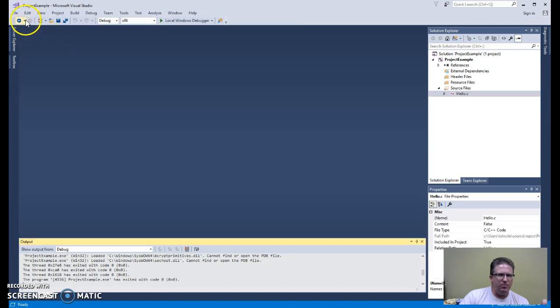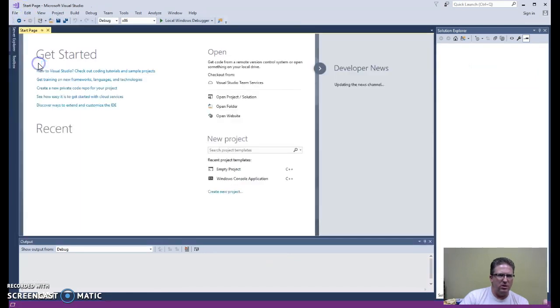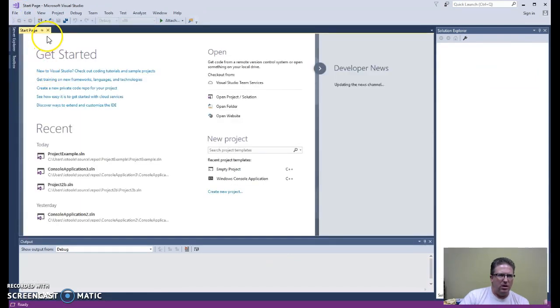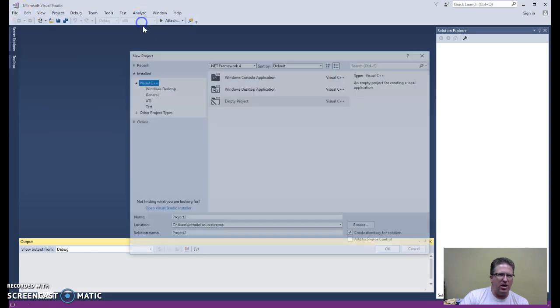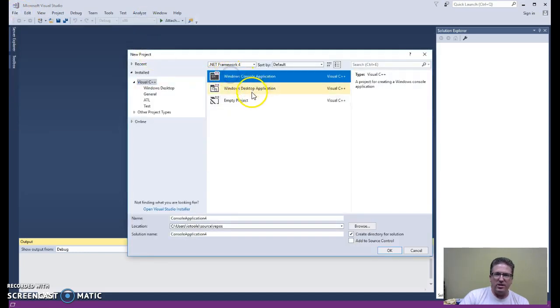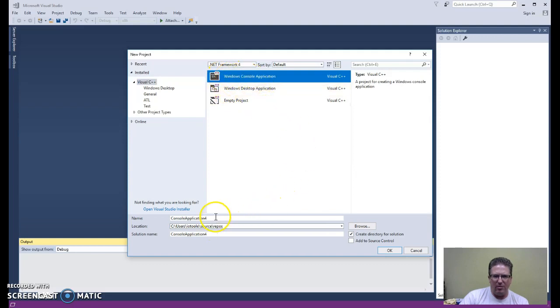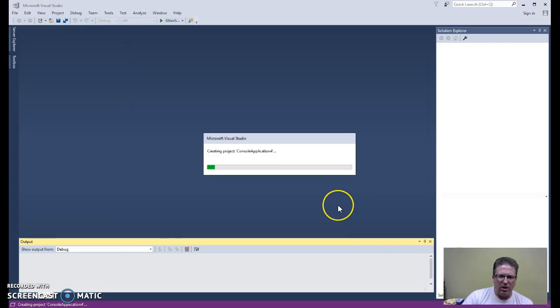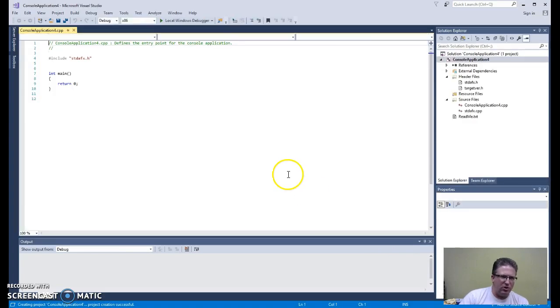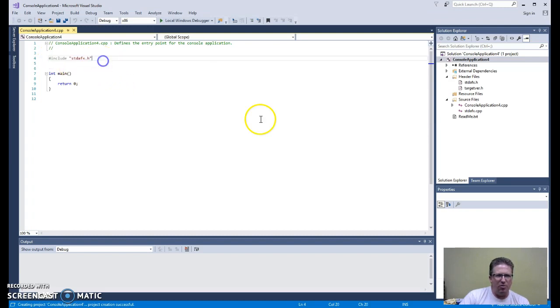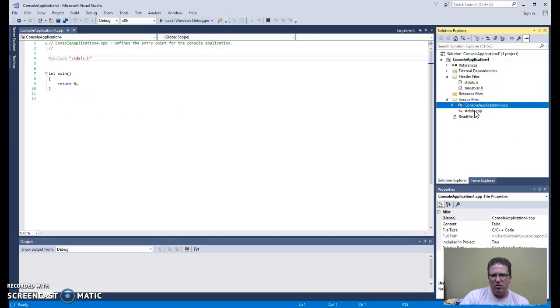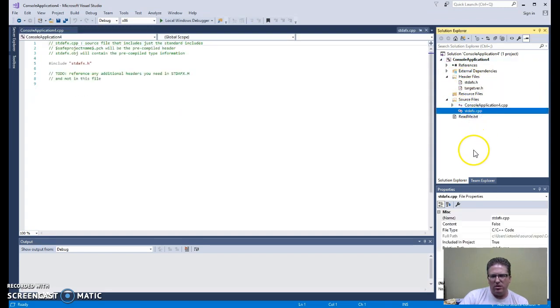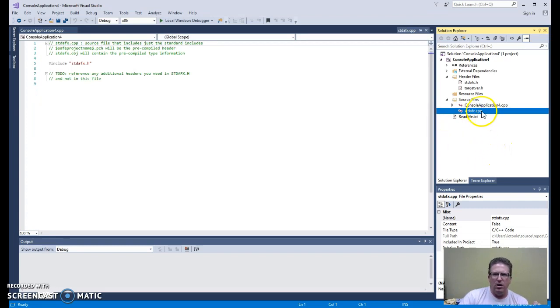Now, I'm going to go ahead and close this solution, this project. If you should happen to choose File, New Project, and accidentally create a project using this Windows Console application, some things to look for that will let you know that you're probably on the wrong track is that you'll see this include stdafx.h line in your program. And then over here in your solution explorer, you'll see some other resources that you don't need for your first projects and that you don't want to get into trying to figure out.